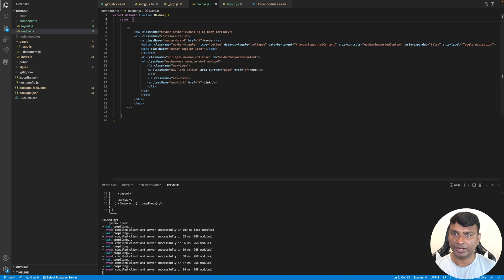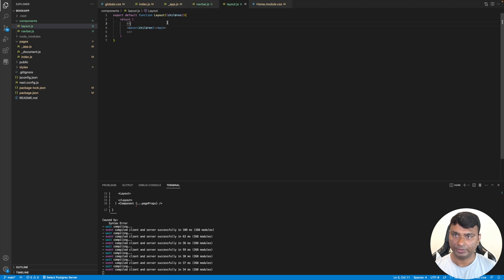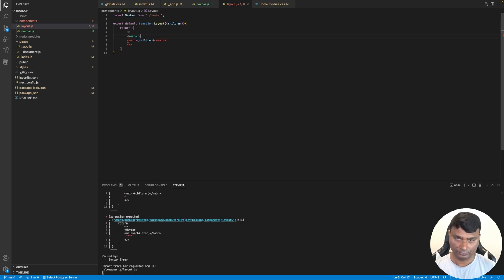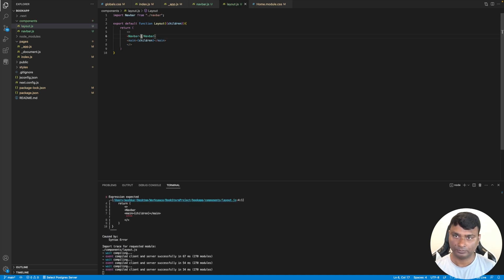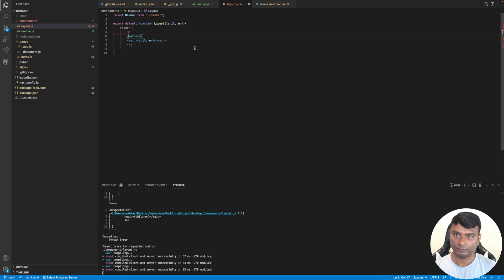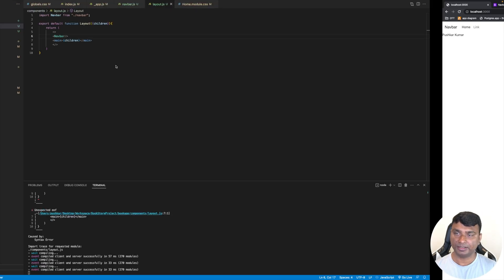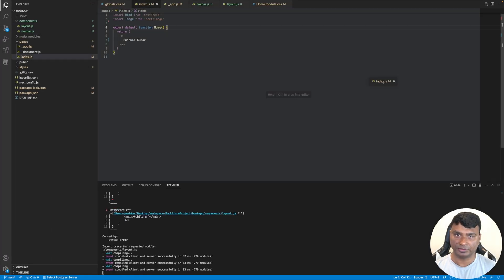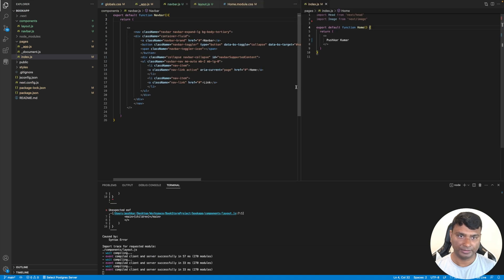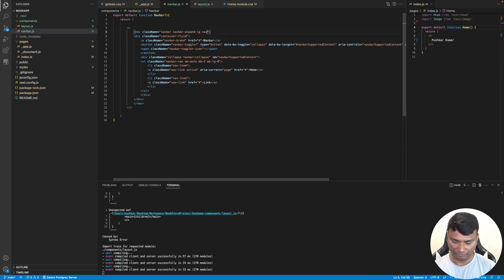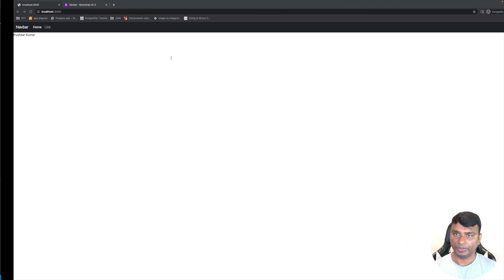Let's use this Navbar in the layout. As you can see, the navbar has been added. Now let's make some changes — put an index link in the navbar.